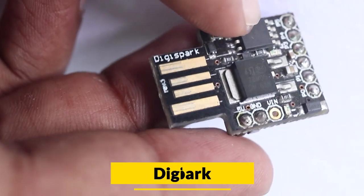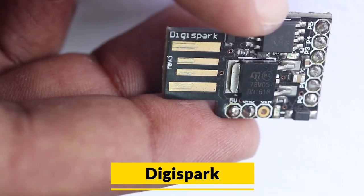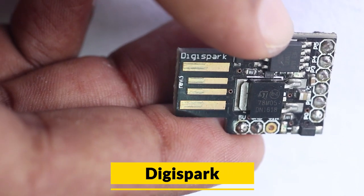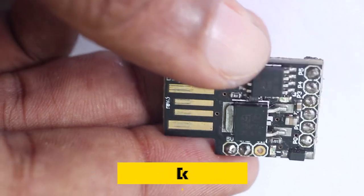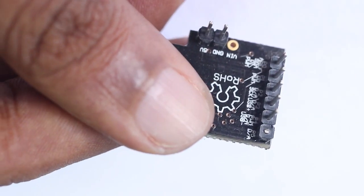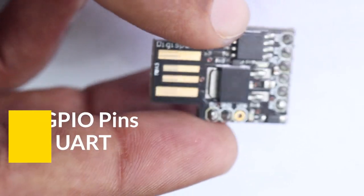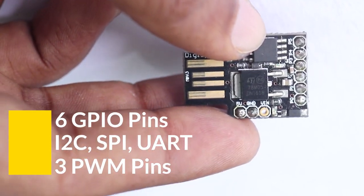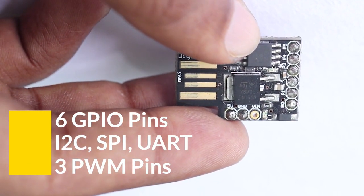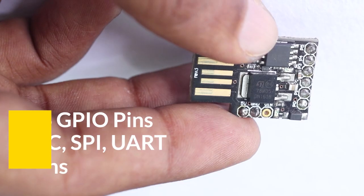Have you guys heard about DigiSpark? Well, DigiSpark is a lightweight microcontroller development board. DigiSpark comes with 6 GPIO pins, I2C and SPI serial communication and USB interface.